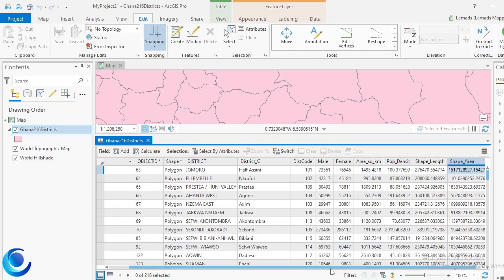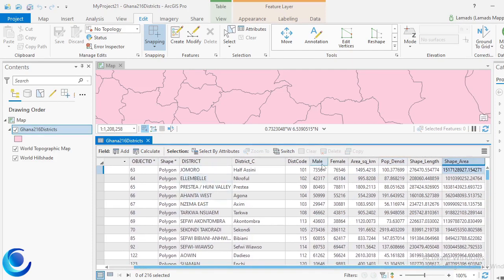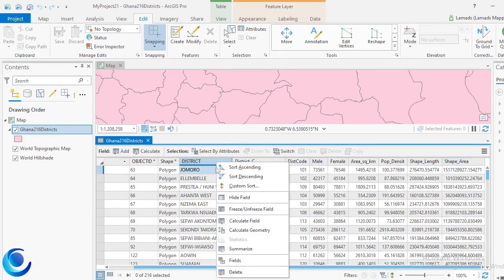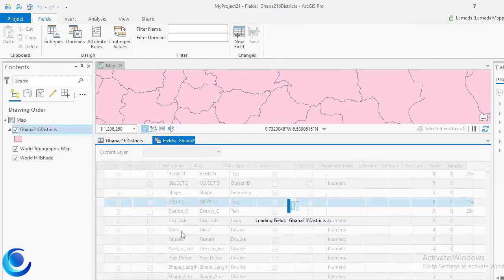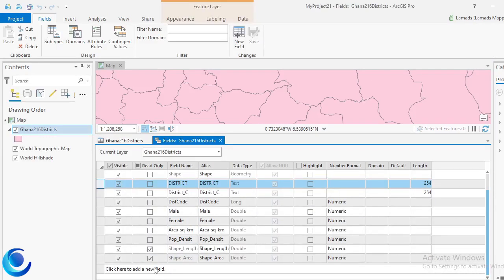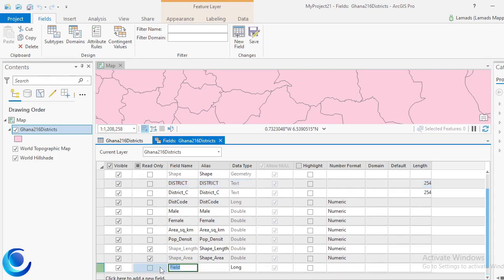For first time ArcGIS users, I hope you enjoy this video. So now I am going to create two fields. To do that I can right-click on any of the fields and just go to Fields. I'm going to do some basic calculations using the Field Calculator, and I want one field to store integer values and another to store string values.